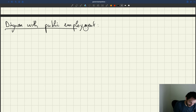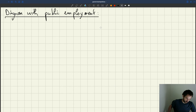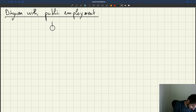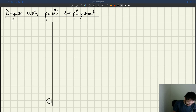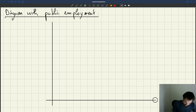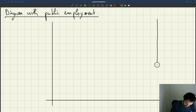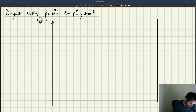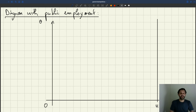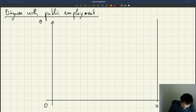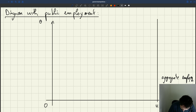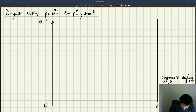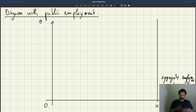We'll now adjust the diagram to capture the fact that there is public employment. I still have tightness on the y-axis and employment on the x-axis. When I say L, L is aggregate employment — that means private plus public.